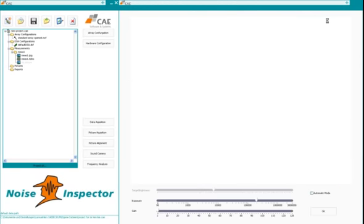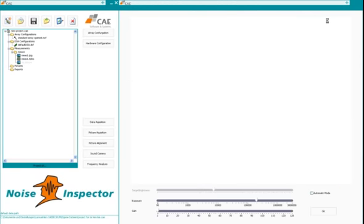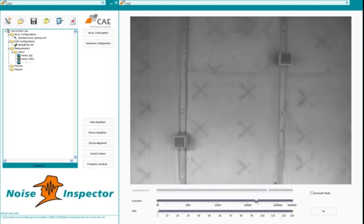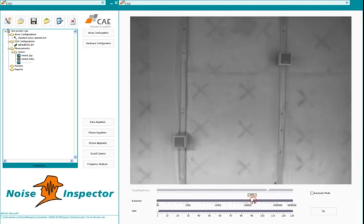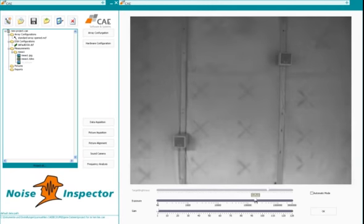We can set up the picture quality, the brightness for example and so on. And you see here the testing setup.